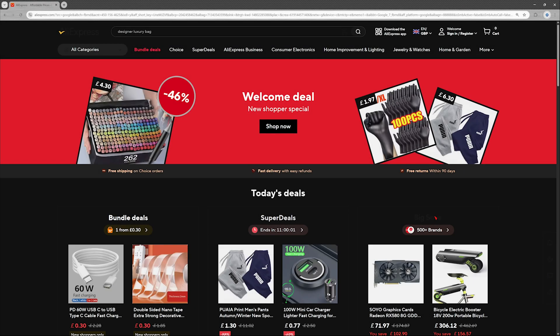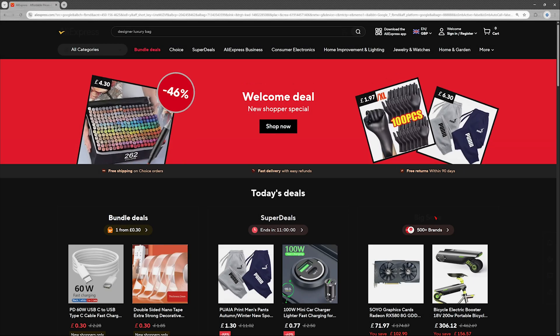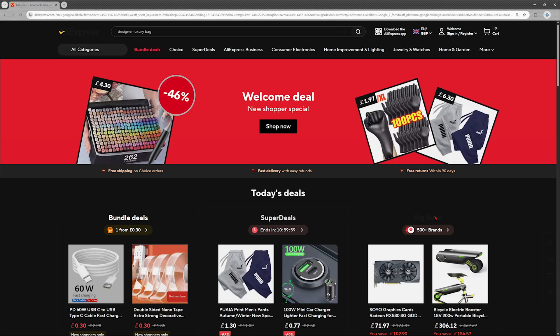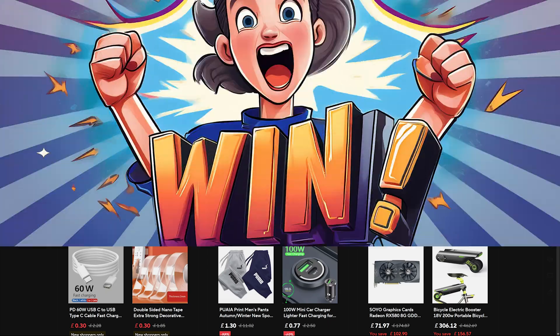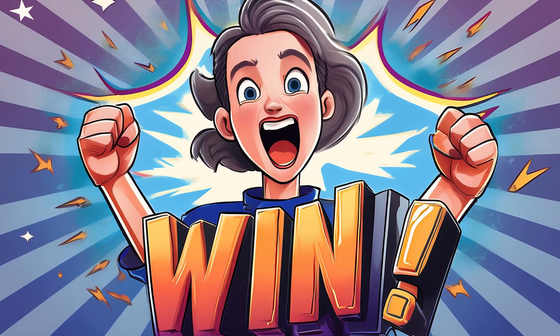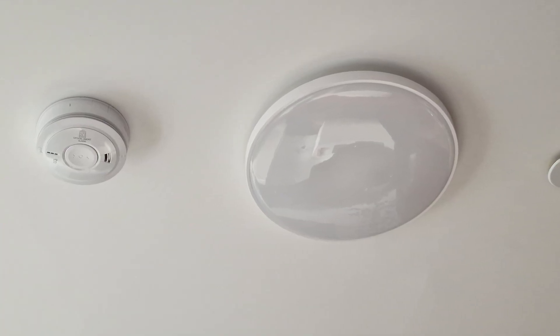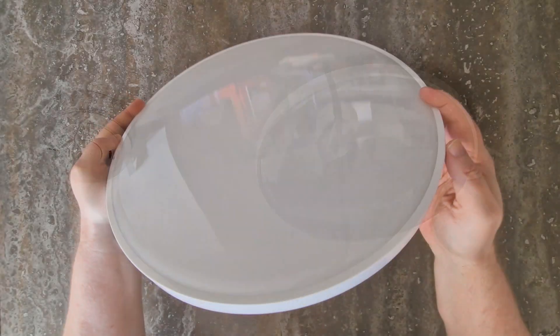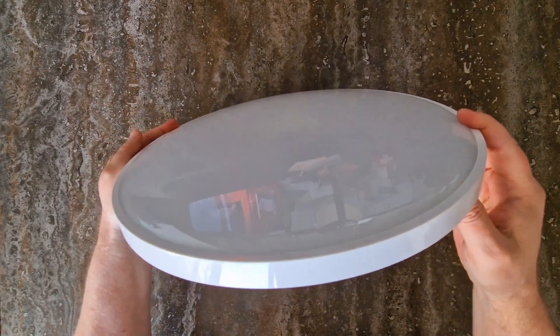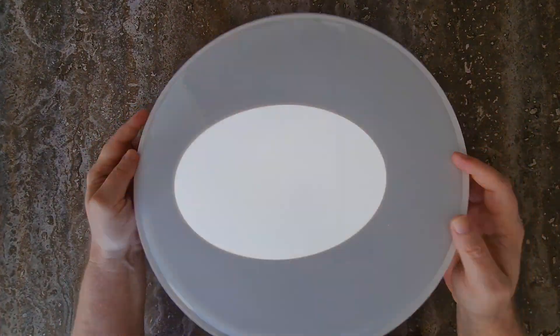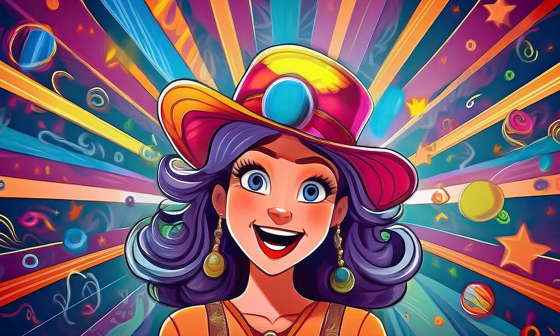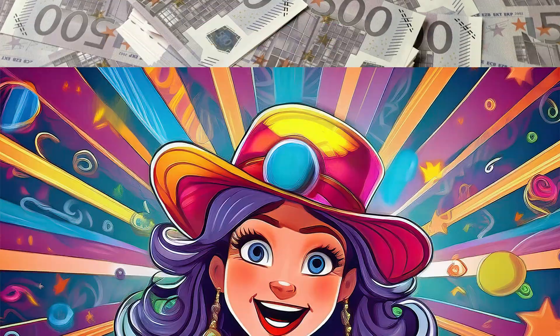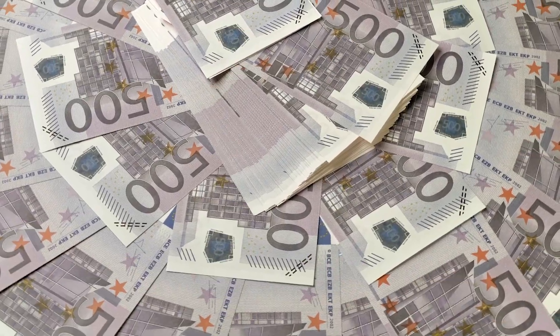So, was this AliExpress purchase a win or a fail? For the price, definitely a win. This smart ceiling light is surprisingly impressive. The build quality feels solid, the response time is snappy, the color range is wide, and you can even adjust the white light temperature. Fancy stuff for something that didn't cost a fortune.